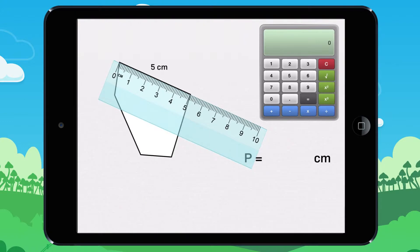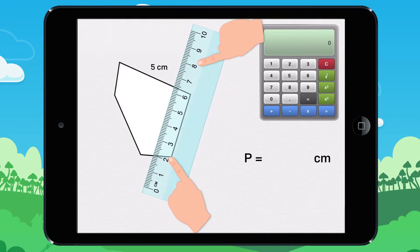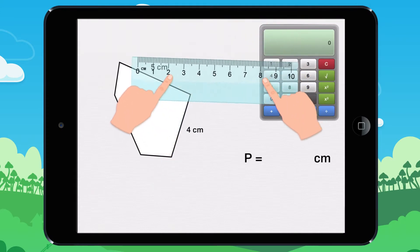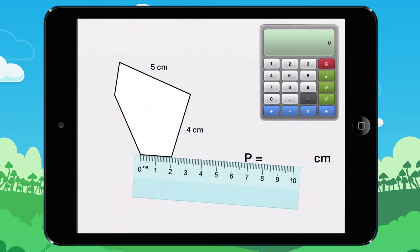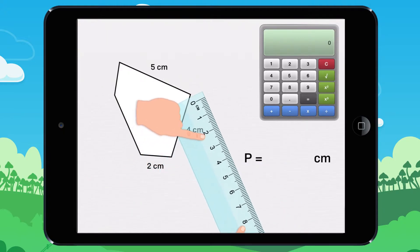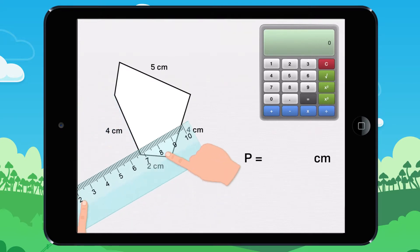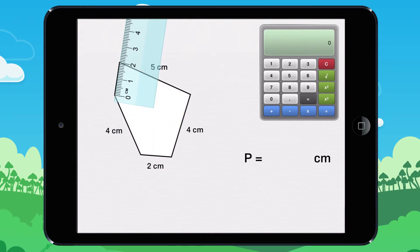This side is 5 cm. 4 cm. 2 cm. 4 cm. 5 cm, 2 cm.